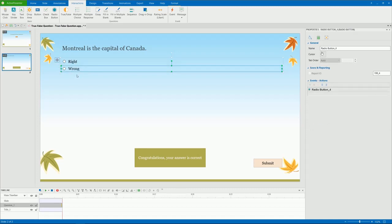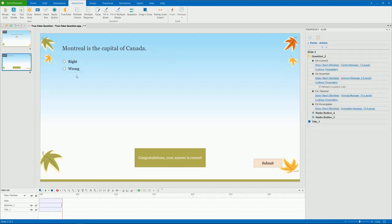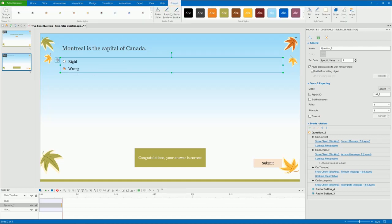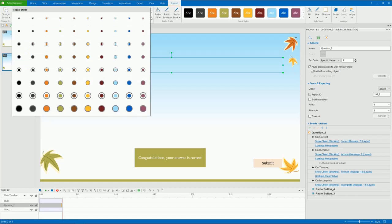To define the correct answer of the question, double-click the radio button of the answer. Besides, note that these buttons are formattable. Select them, open the Format tab, and choose the button style you like.